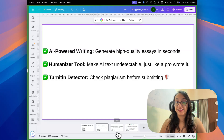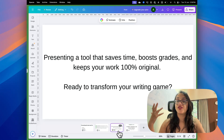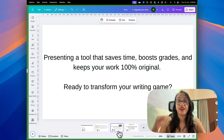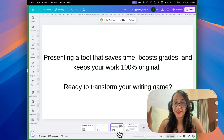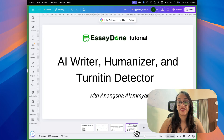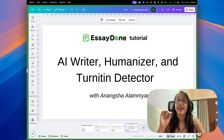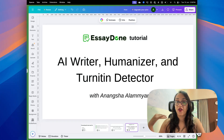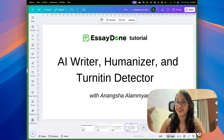With this tool, you can save time, boost your grade and keep your work 100% original. Are you ready to transform your writing game? I am so excited to present to you a detailed tutorial of Essay Done. Essay Done is an all-in-one platform with an AI writer, humanizer and Turnitin detector.